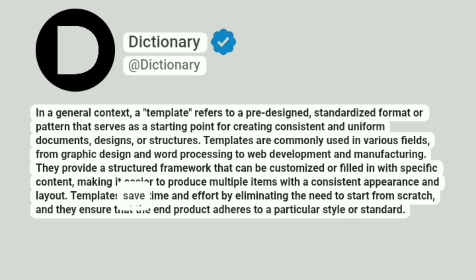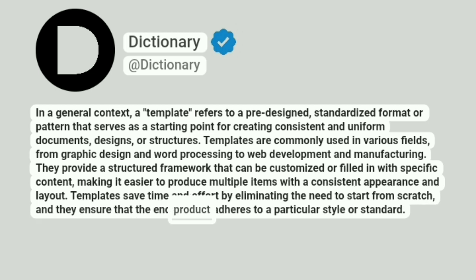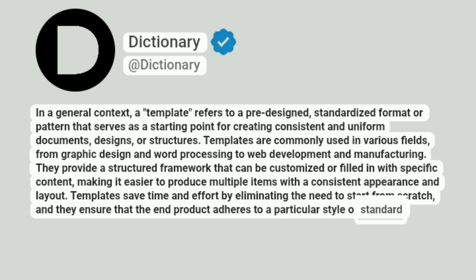Templates save time and effort by eliminating the need to start from scratch, and they ensure that the end product adheres to a particular style or standard.